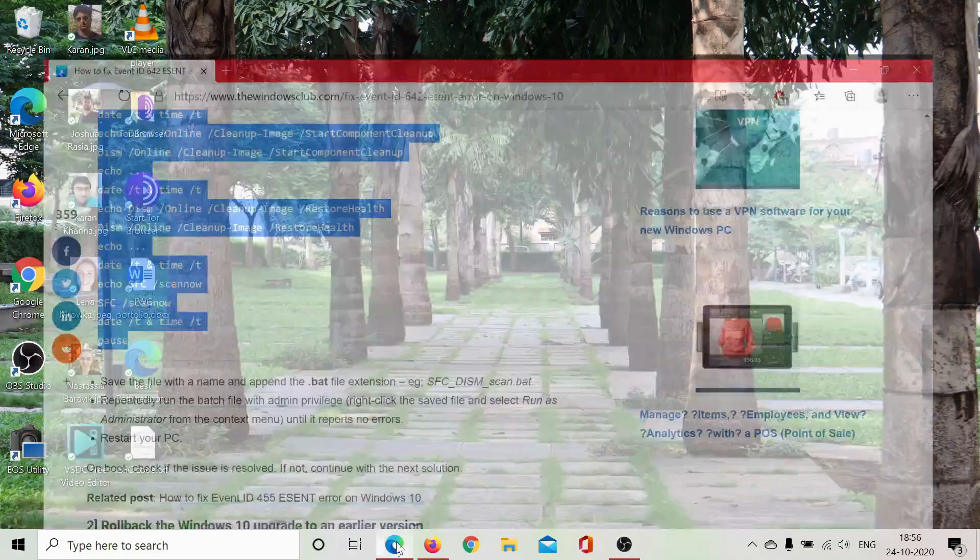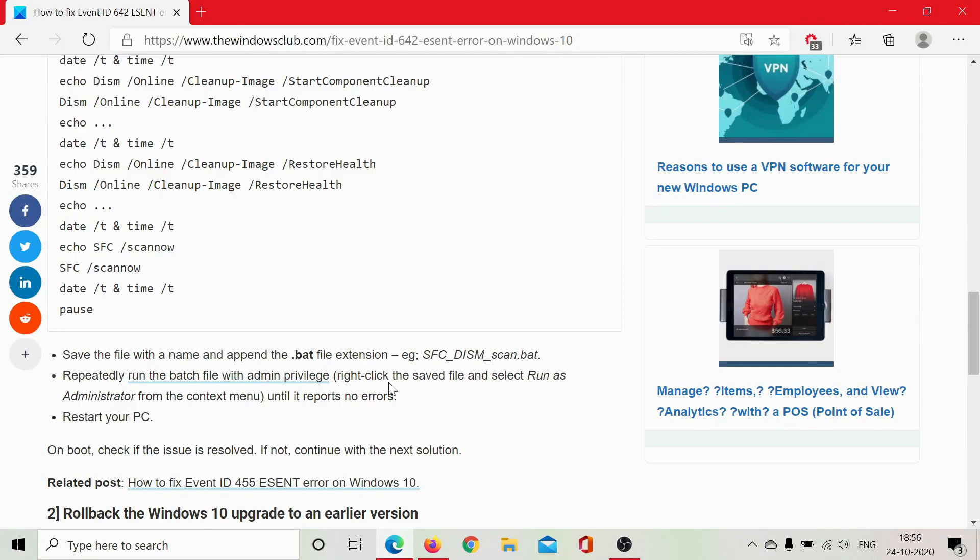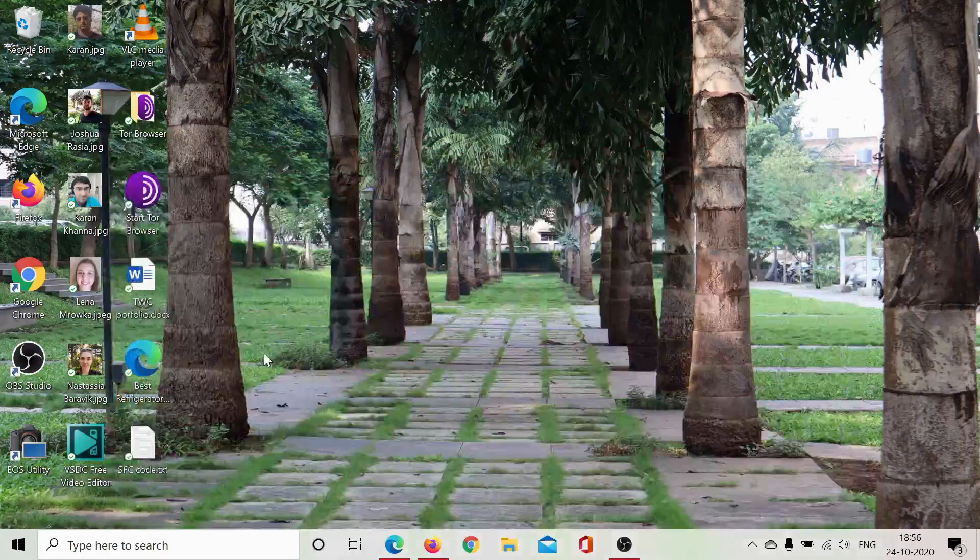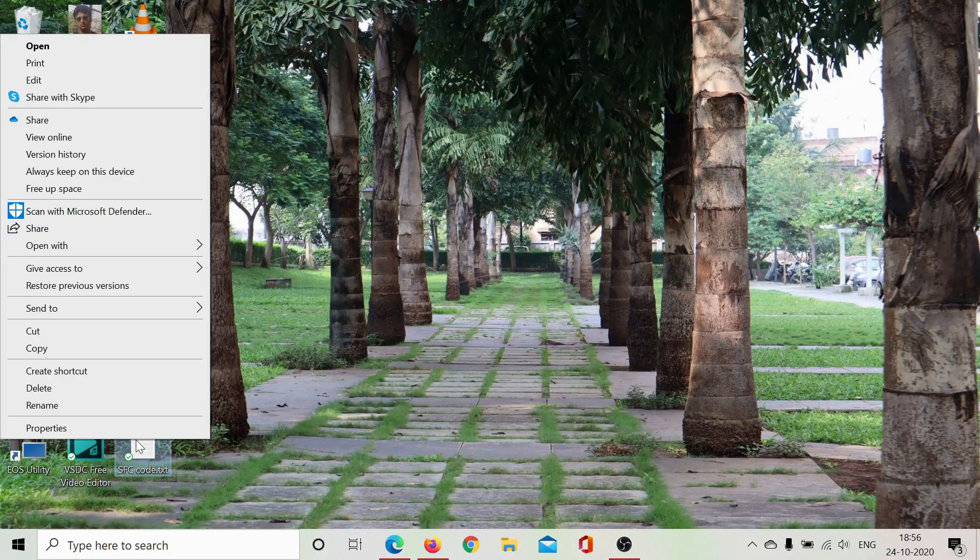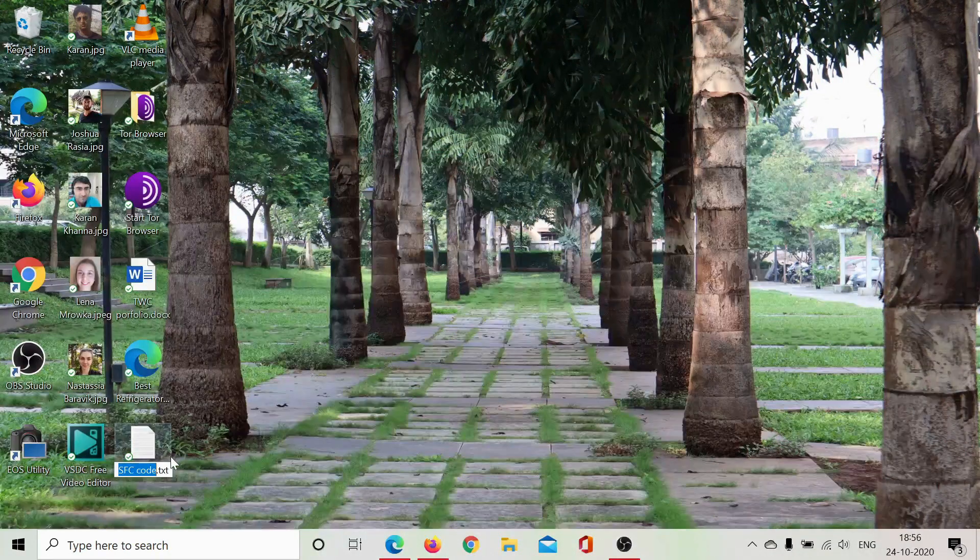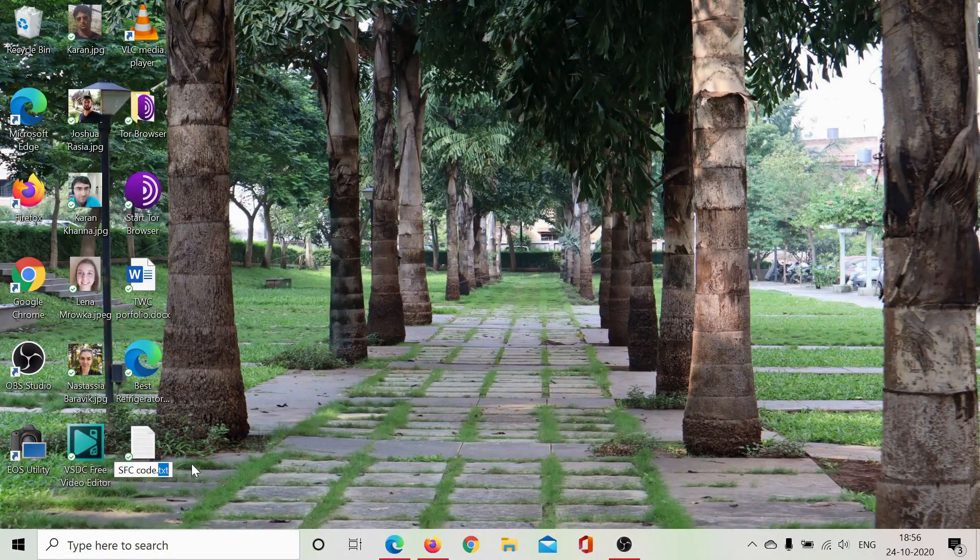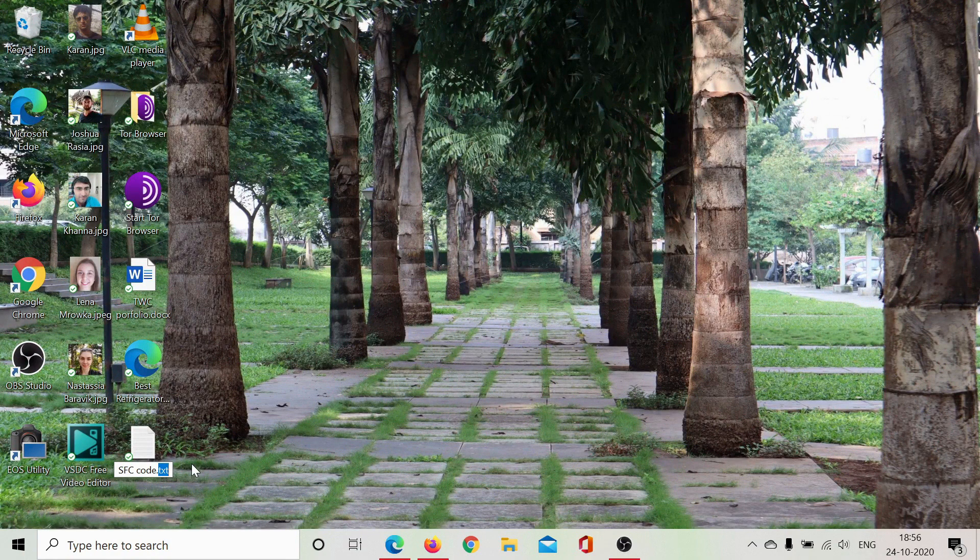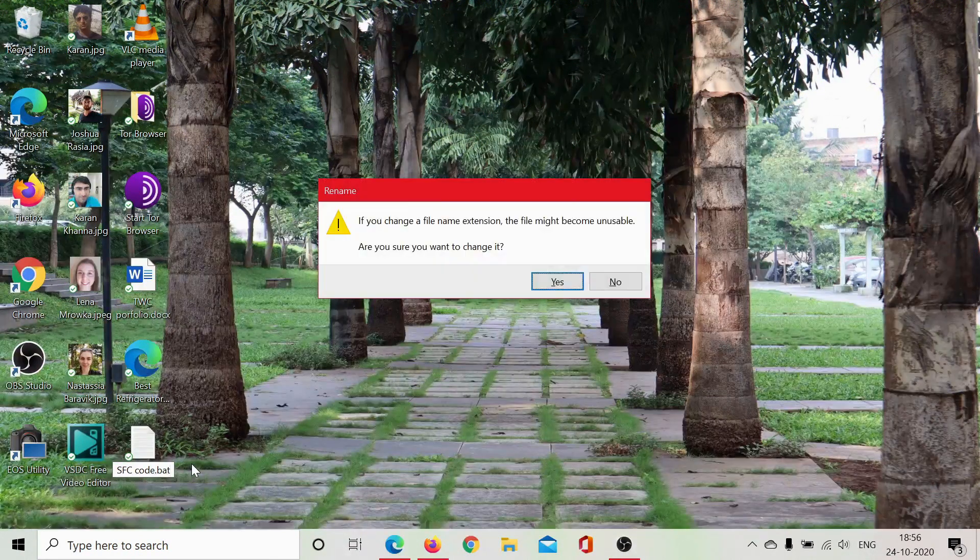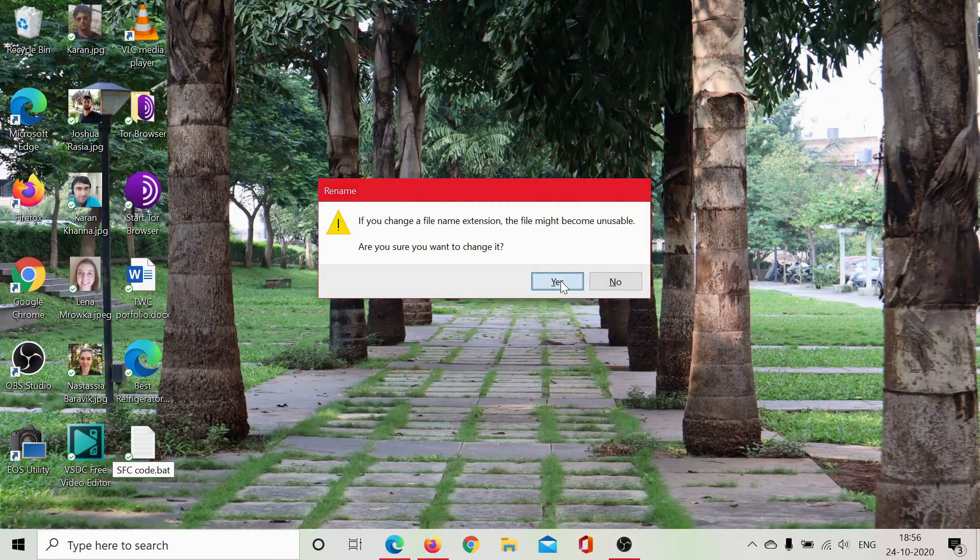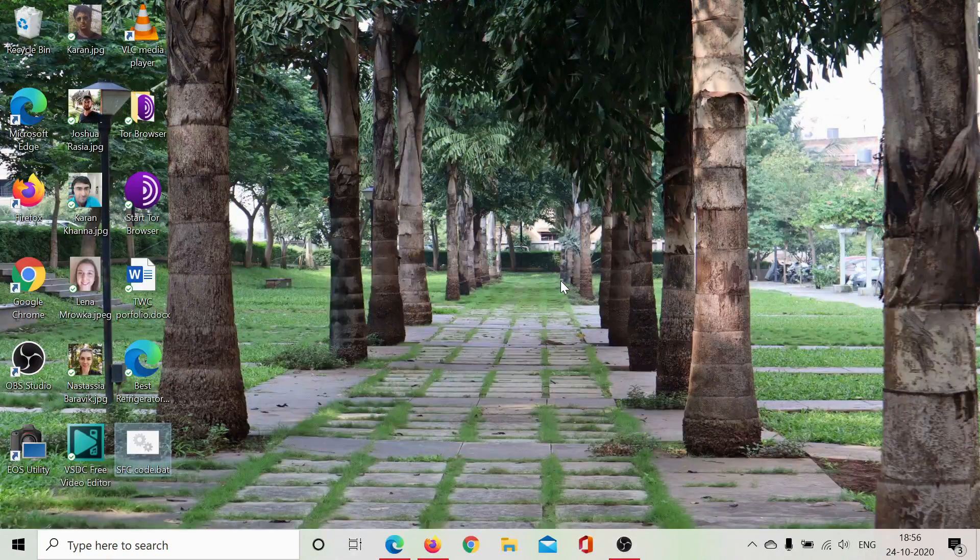Change .txt to .bat and hit Enter. Then click Yes. It says that it becomes unusable, but it is very useful. Right-click on this file and select 'Run as administrator.' I won't click on it or else it will stop the video.